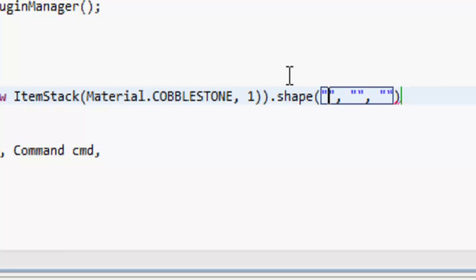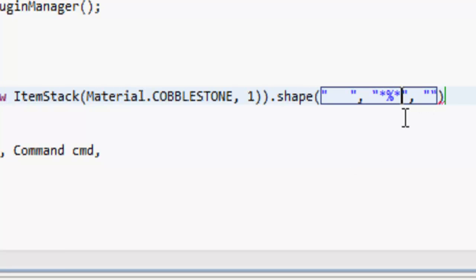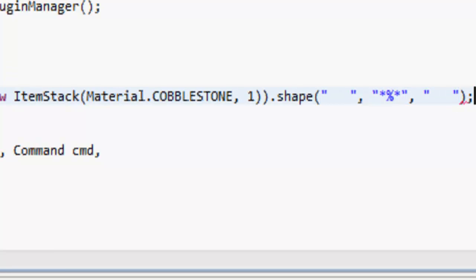Here we put three quotation marks, which is going to be the first layer of the crafting table, second layer, and third layer. On the first layer we want to put nothing, so we put three spaces. On the second layer we want to put a piece of stone, so let's put a star. And then in the middle we're going to have a pickaxe. For every different material that you do, you want to have a different symbol, so star, percent sign, star. On the third line we don't want anything.